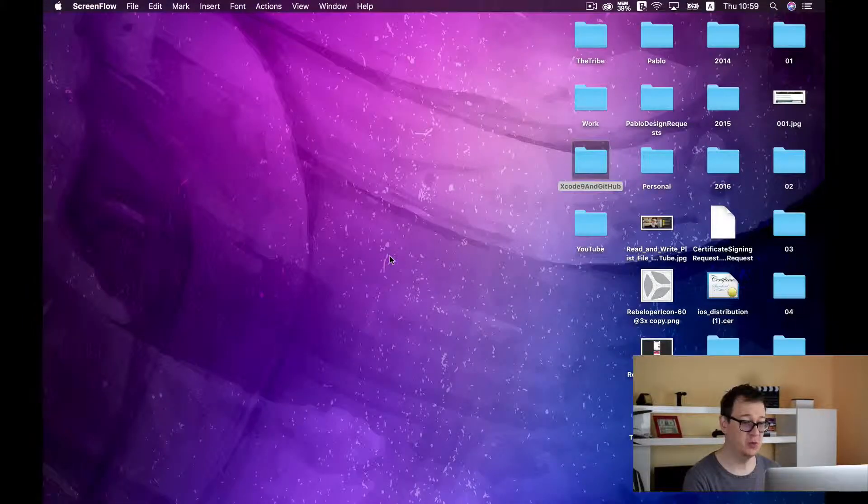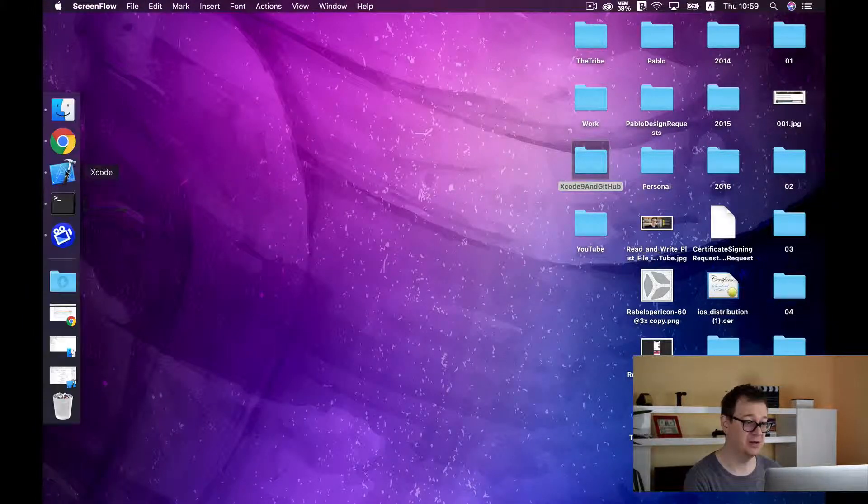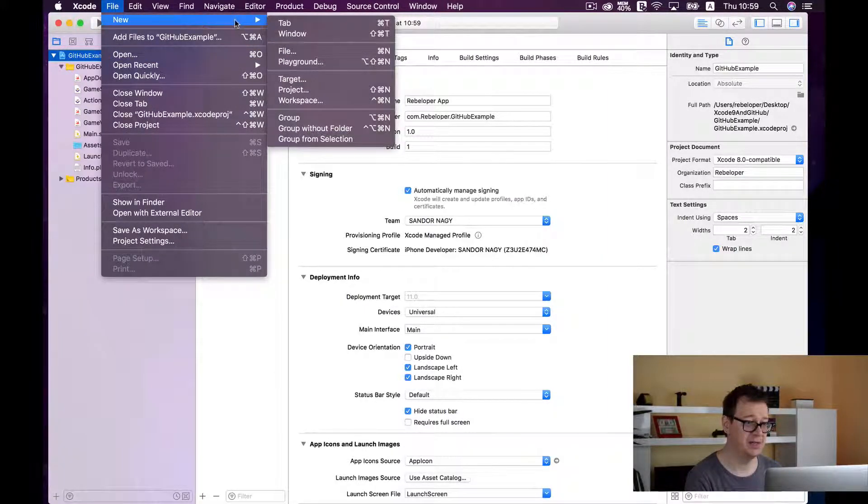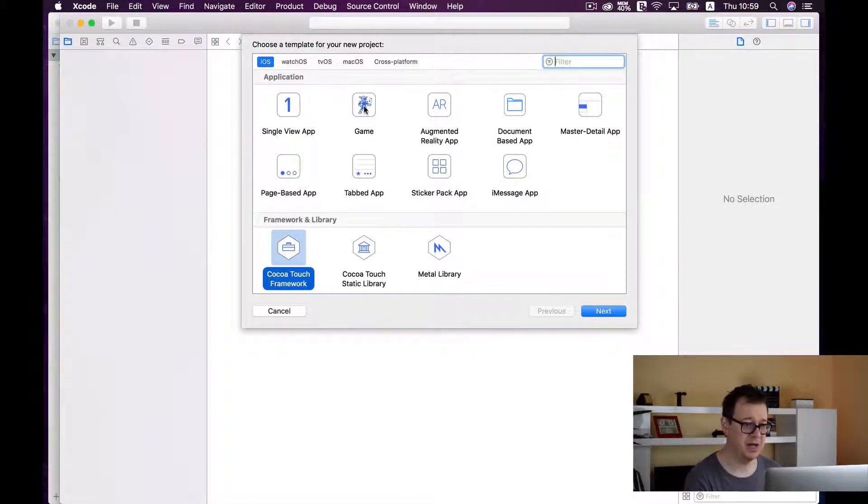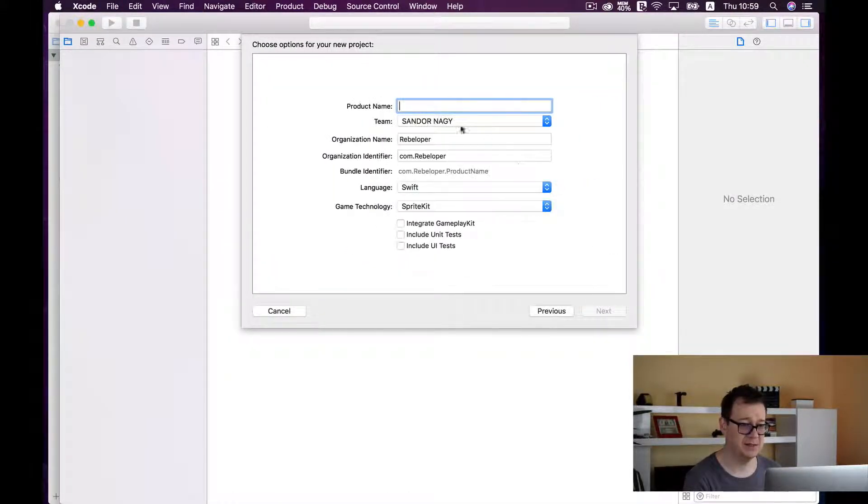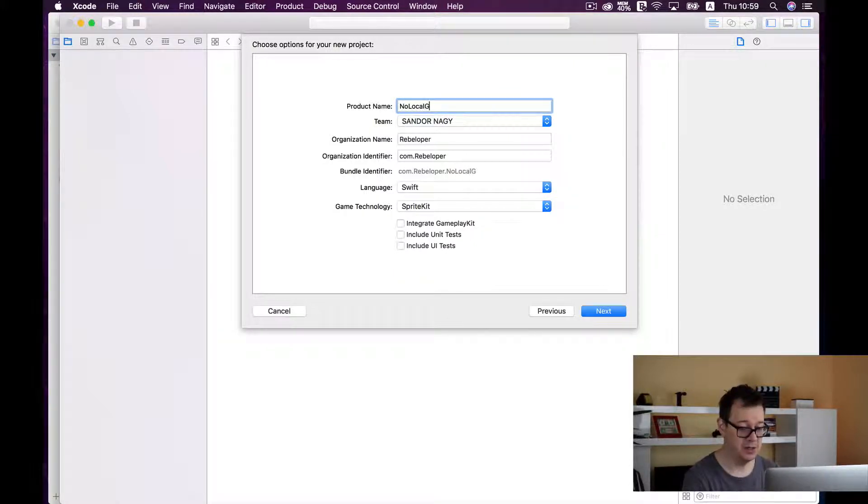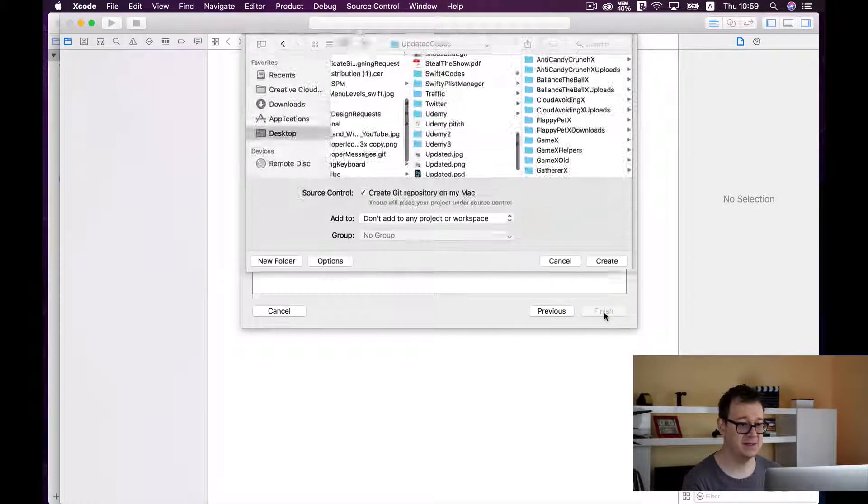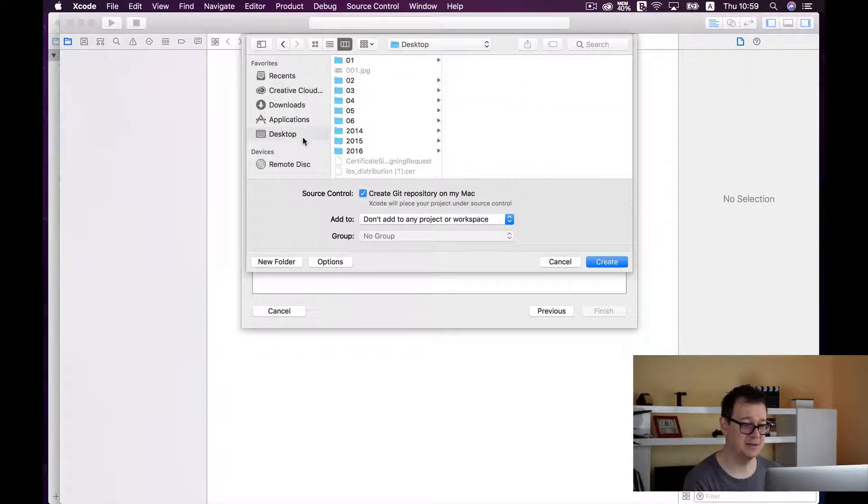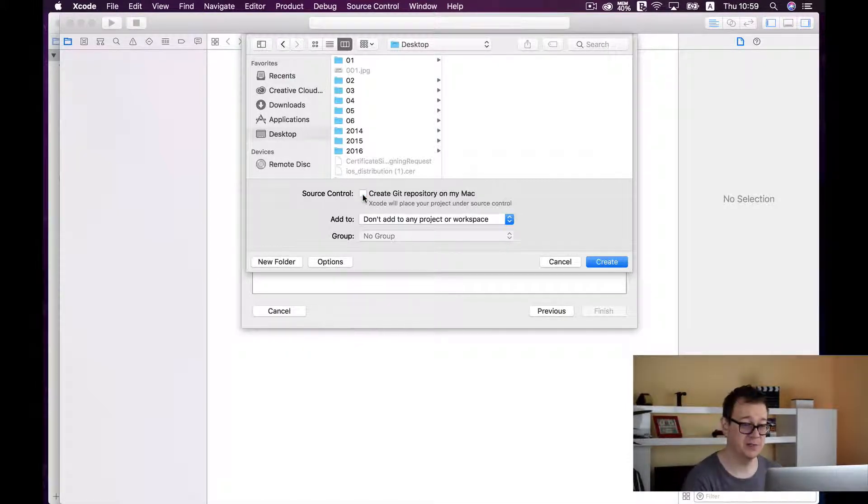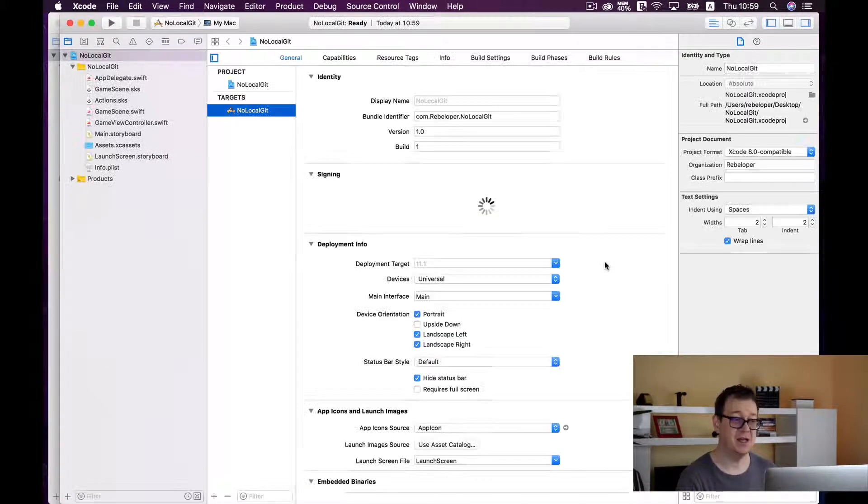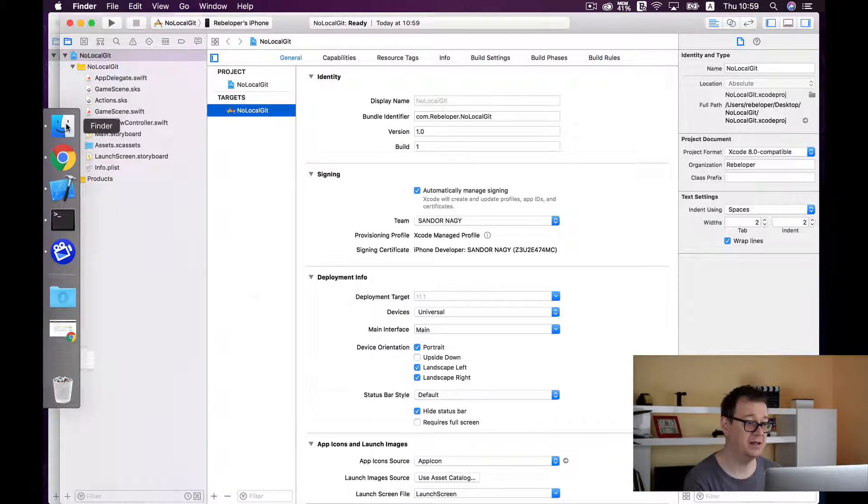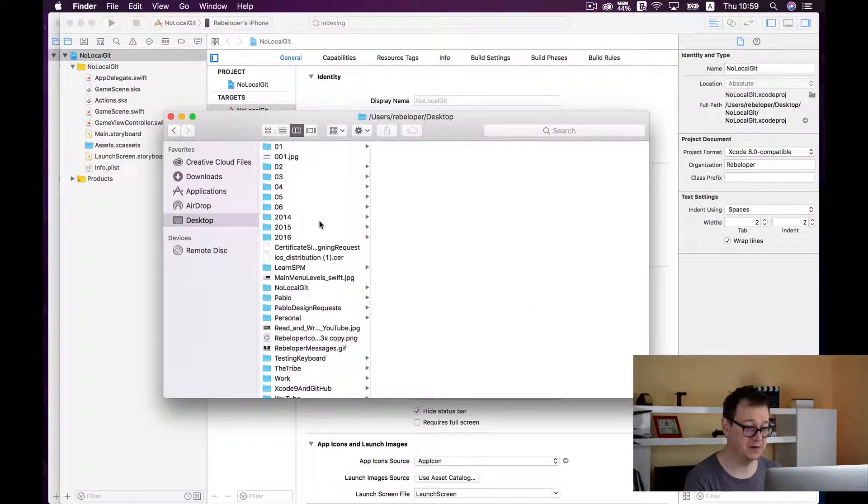Let me show you what could happen if you are not attentive enough. Let's go ahead and create a new project here. I will create a game, click on next. I will call that no local git. Click on next and I will drop it on my desktop and this time around I will uncheck source control. So that should be a warning sign for you. I will create it because now we don't have any git on our project.